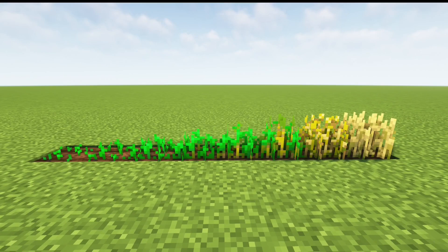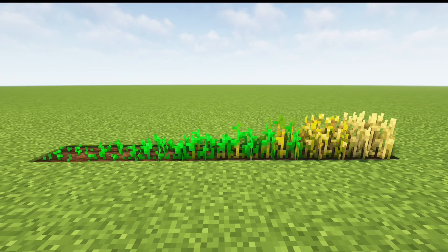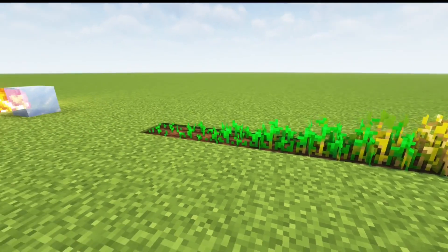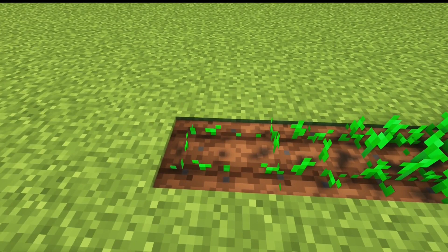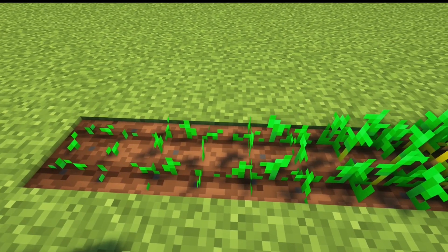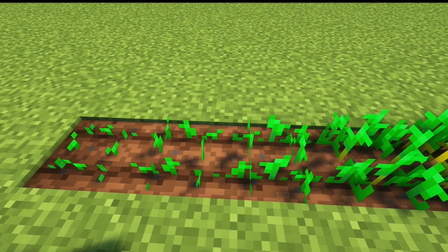Crops in Minecraft have growth stages that dictate when a crop's items can be collected. For example, here we're looking at wheat. Wheat has 8 growth stages labeled 0 through 7. When planted, all crops begin on growth stage 0. If a crop is random ticked, it will advance to the next growth stage.